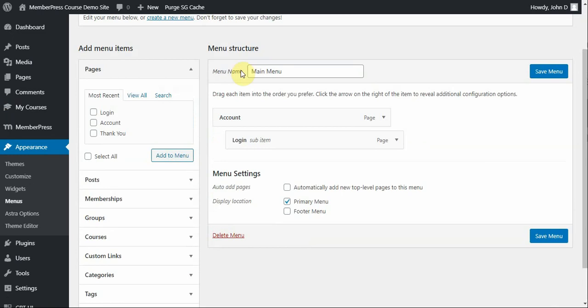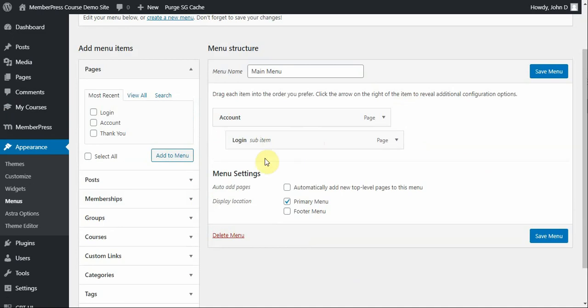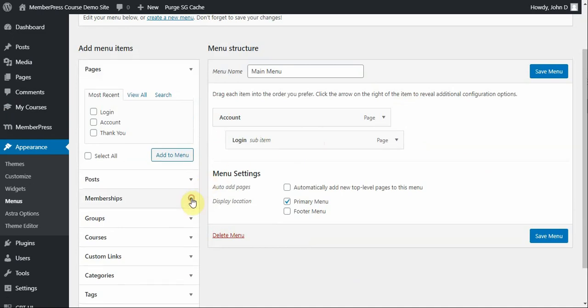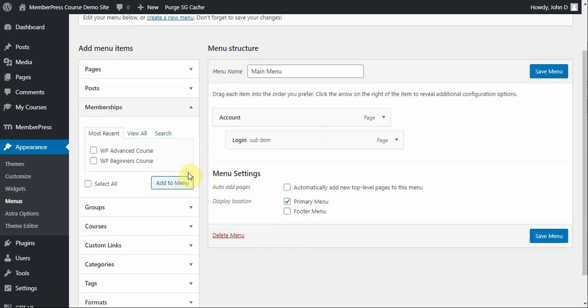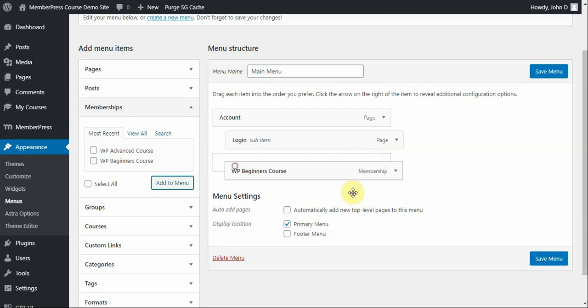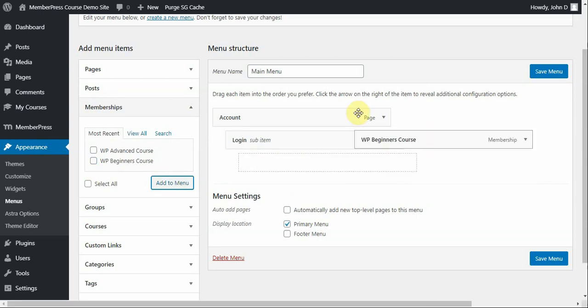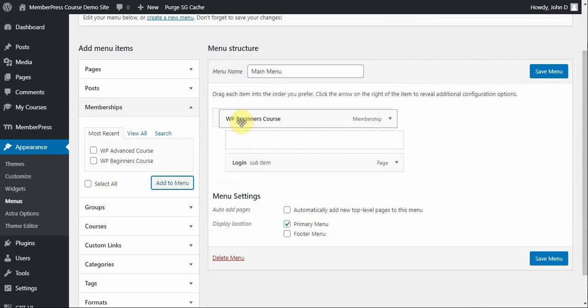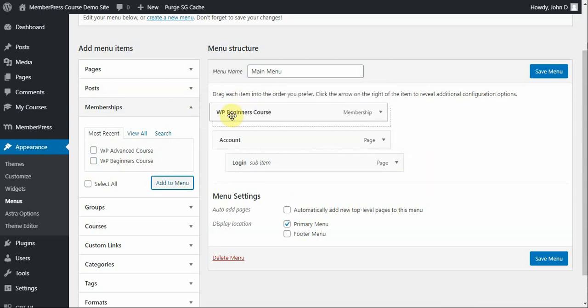So, right now, my menu is pretty simple. It just has an account and a login option. But, I want to be able to add a sign-up form, along with different links to my courses. So, for this video, I'm going to be focusing on my WP Beginners course. So, let's start by clicking on the Memberships tab here, selecting WP Beginners Course. This is the Membership Registration page again, and click Add to Menu. Then, you can just move this around to put it where you need it to be. And I'm going to put it here.